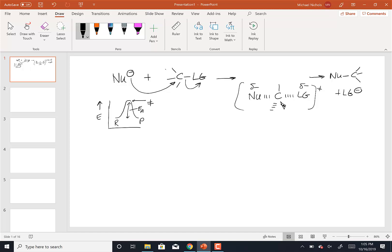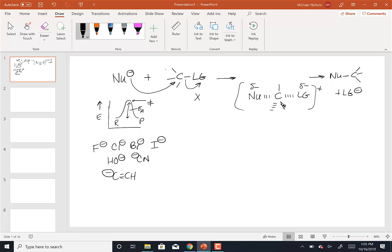Initially we'll stick to leaving groups that are halogens. Our nucleophiles can be many things: F⁻, Cl⁻, Br⁻, I⁻, hydroxide, CN⁻, or even C≡CH⁻ — those are all examples of possible nucleophiles. The possible leaving groups will mostly be halogens: chlorine, bromine, or iodine.